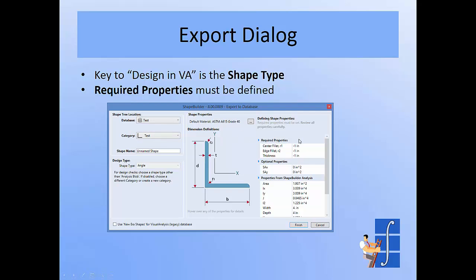The other key is the required properties. Shape Builder doesn't really understand the nuances of all the shape databases, and you can create shapes in Shape Builder in a variety of ways, such as building up rectangles or importing a polygon from DXF. So Shape Builder doesn't necessarily understand all of the properties that dimension a shape, and you have to fill these in. Shape Builder typically either has those or lets you get them really easily, so if you don't have them, you can just cancel the dialog, go back, find them, and then start over.